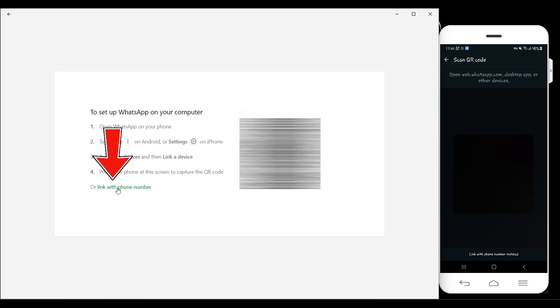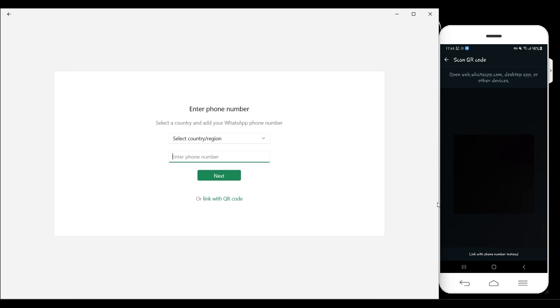Here's the link right here. Simply click on it. And on the mobile device, side by side, I'm going to click on Link with Phone Number instead.